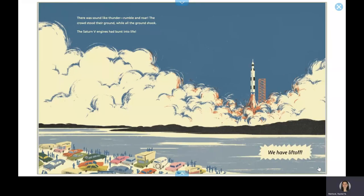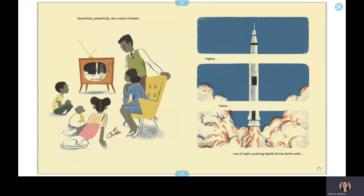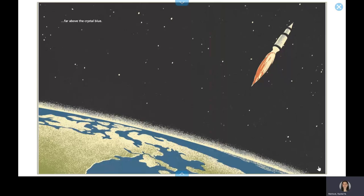There was sound like thunder, rumble and roar. The crowd stood their ground while all the ground shook. The Saturn V engines had burst into life. We have liftoff! Gracefully, powerfully, the rocket climbed. Higher, faster, out of sight, pushing Apollo 8 into Earth's orbit. Far above the crystal blue.